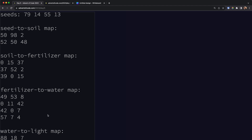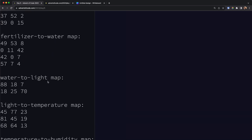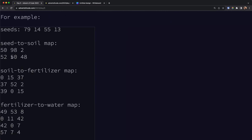Here we have a list of seeds and then some mappings beneath that. We need to find which seed maps to which location in the end. For example, we have a range starting from 50 going 48 steps ahead — seed numbers 51 through 50+48 will be mapped to soil numbers 52 through 52+48. Similarly, 98 maps to 50 and 99 maps to 51.